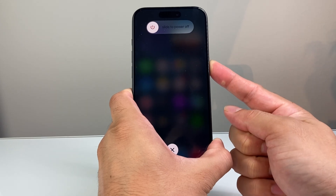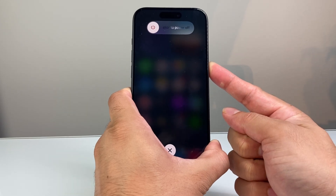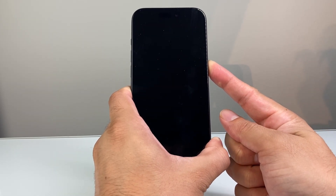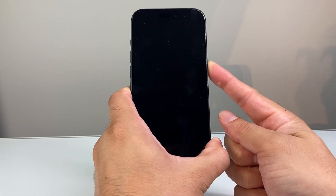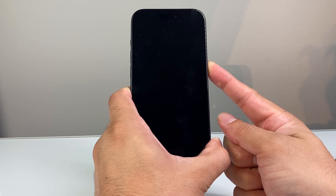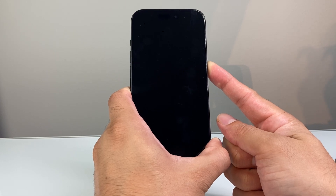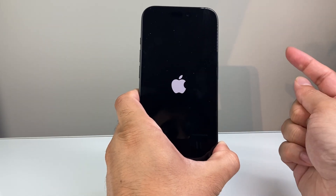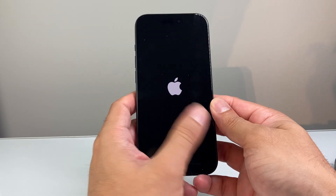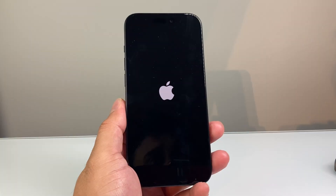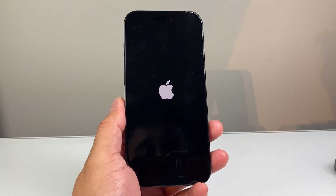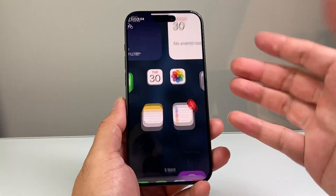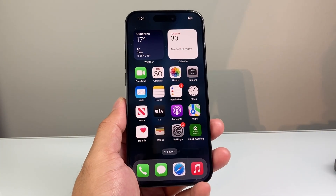We're going to wait for the Apple logo to appear on our iPhone again before we let go of that side button. Once you see it, let go — basically this resets the phone and reloads the software code, so if it's a software-related issue, it's going to fix your iPhone.